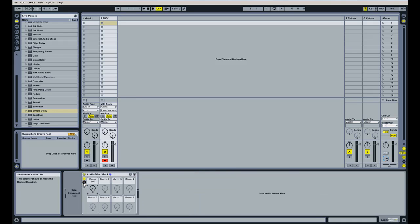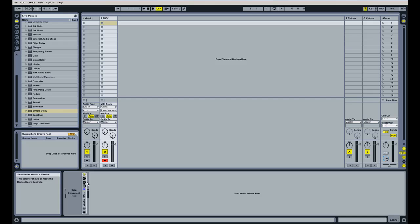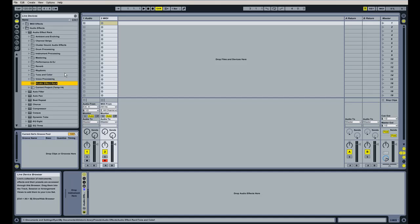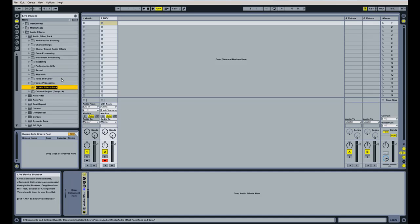I don't know why it changed places, but we'll save the preset here. That's why it changed places. Just keep in mind, look for the disc icon — that's always going to be the save preset button in Ableton Live. I'm going to click on this disc icon, and it's now saved it under our audio effect rack.